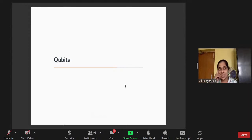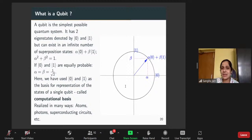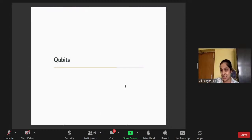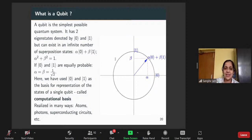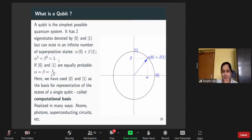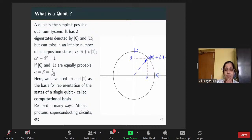Now I come to the qubit — I will go over to an abstract representation. A qubit is the simplest possible quantum system. It has two eigenstates denoted by |0⟩ and |1⟩, but it can exist in an infinite number of superposition states, just like the free electron. These superposition states have coefficients alpha and beta, and the sum of the squared magnitudes is 1 — that is the normalization of the state.